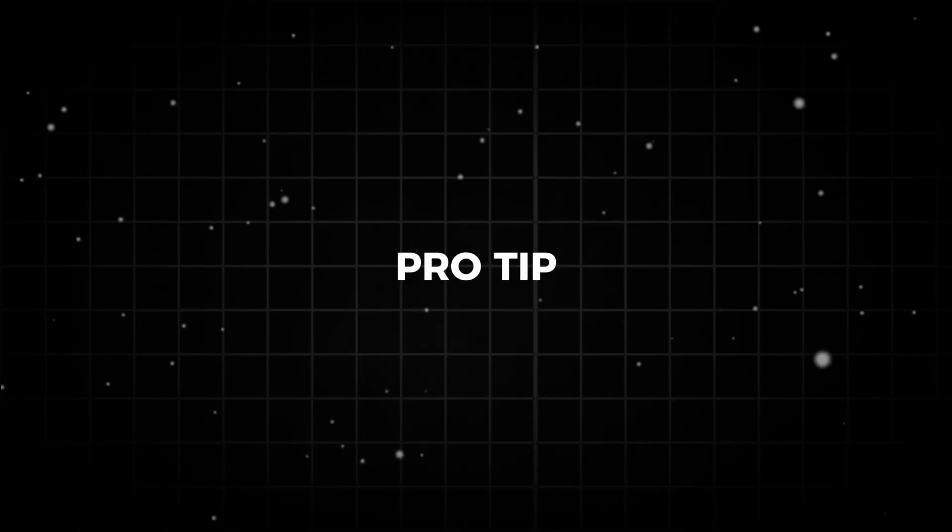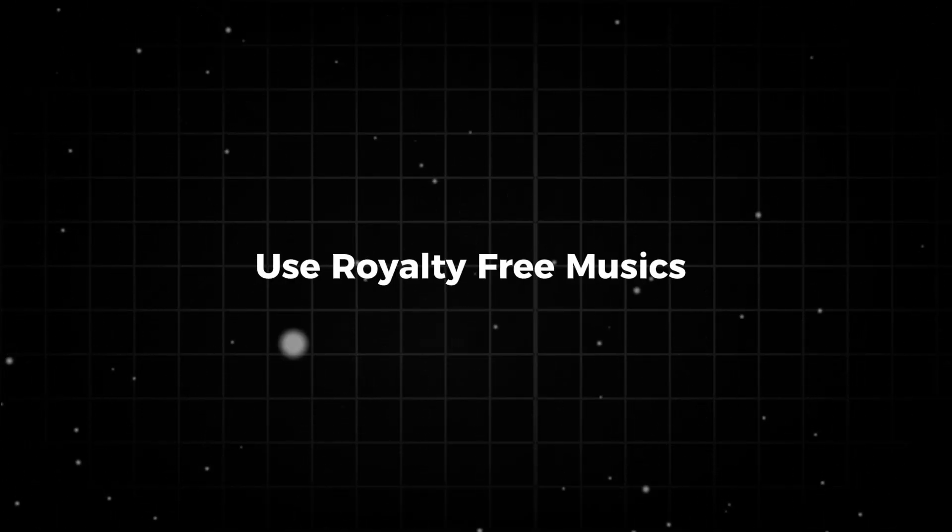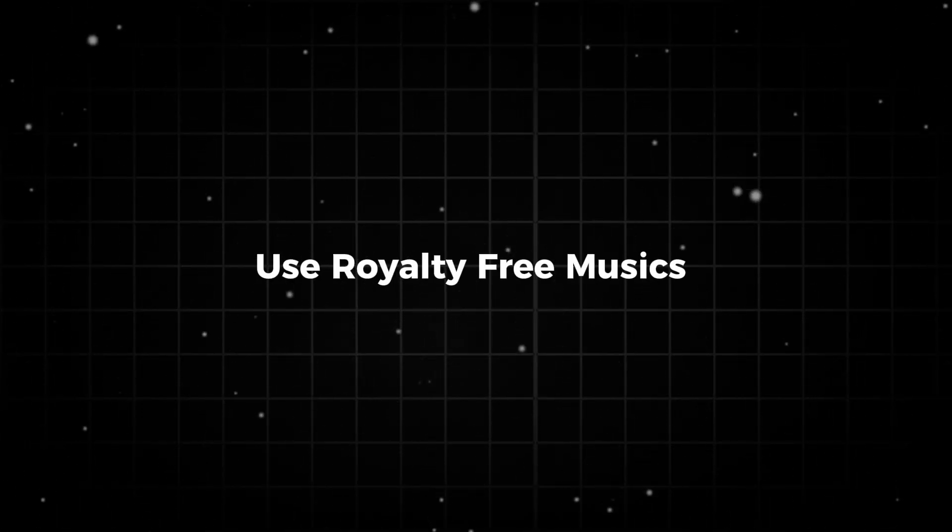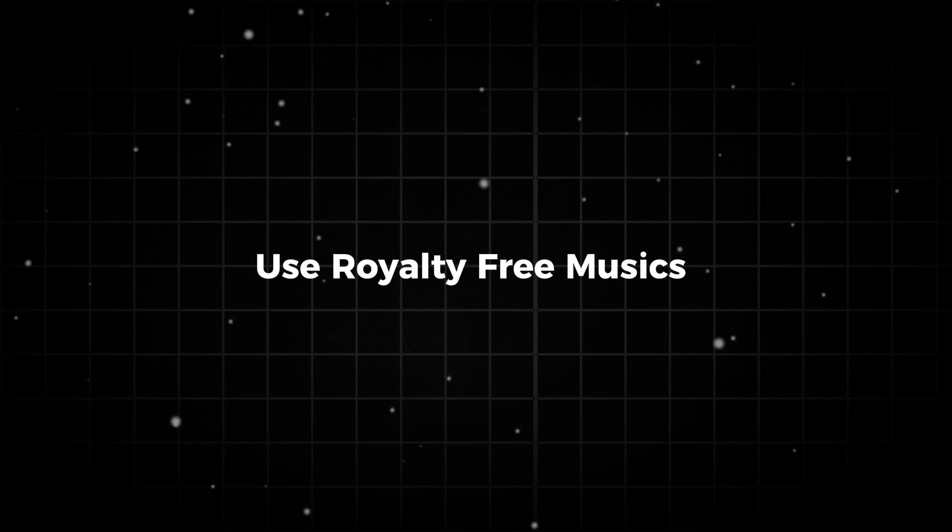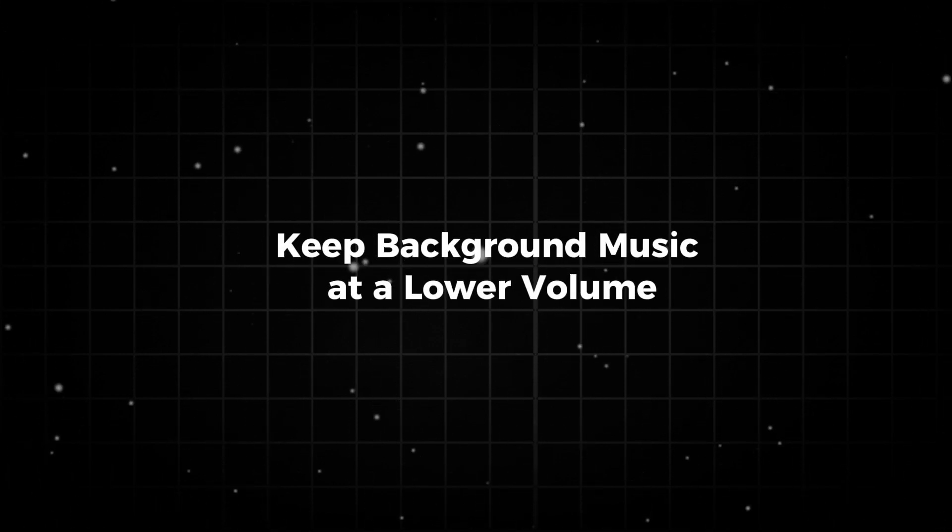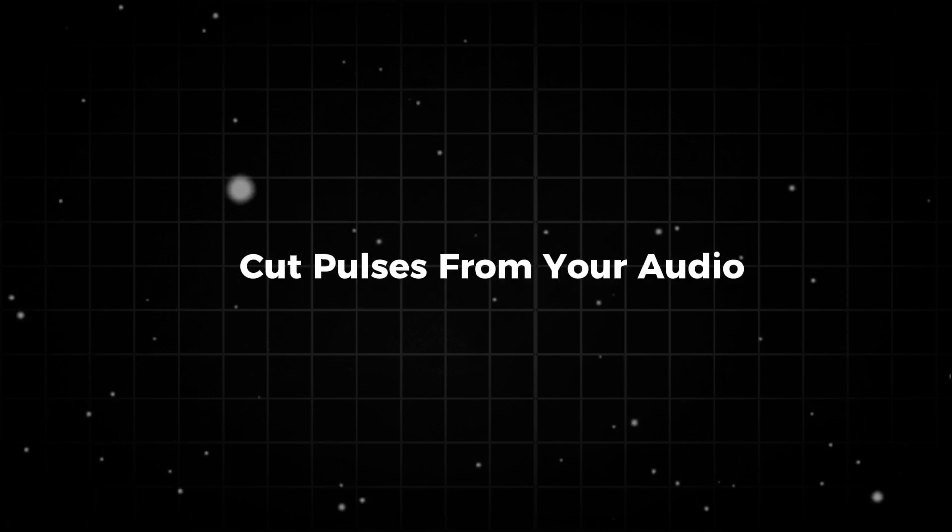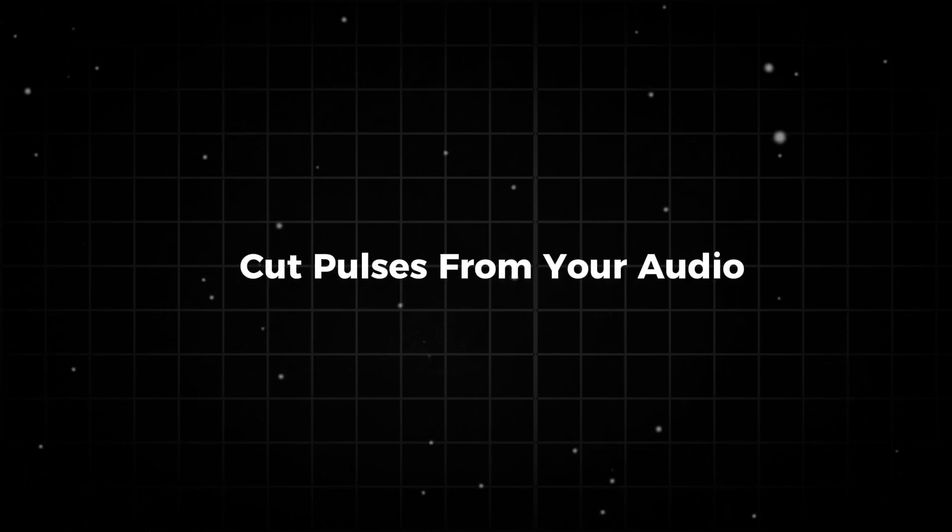Pro tips for better audio editing: Use royalty-free music to avoid copyright issues, like Epidemic Sound and Pixabay. Keep background music at lower volume to avoid overpowering voiceovers. Cut unnecessary pauses in voiceovers for a smoother flow. See you in the next tutorial, where we'll discuss how to use text in CapCut.